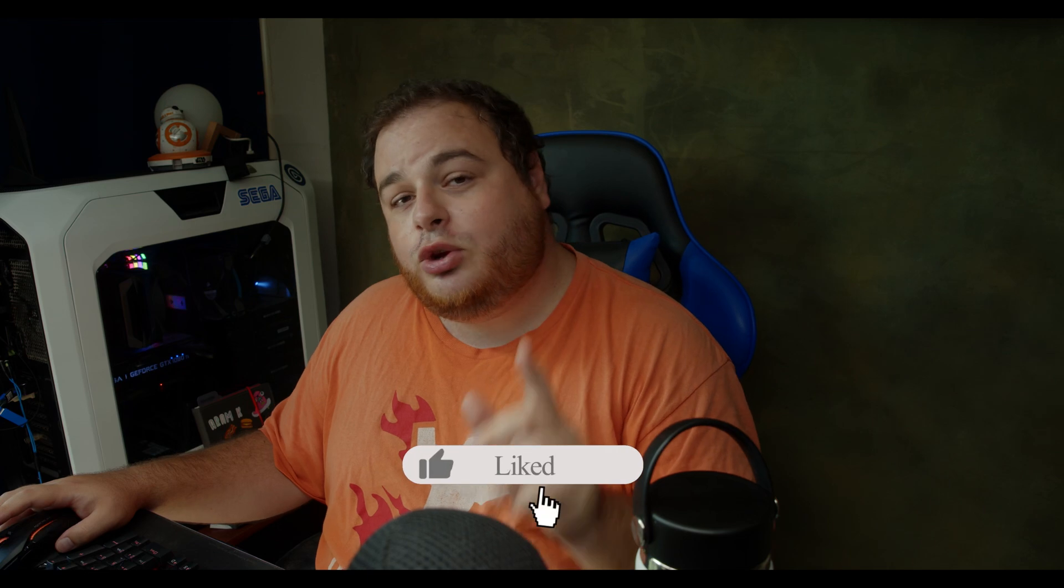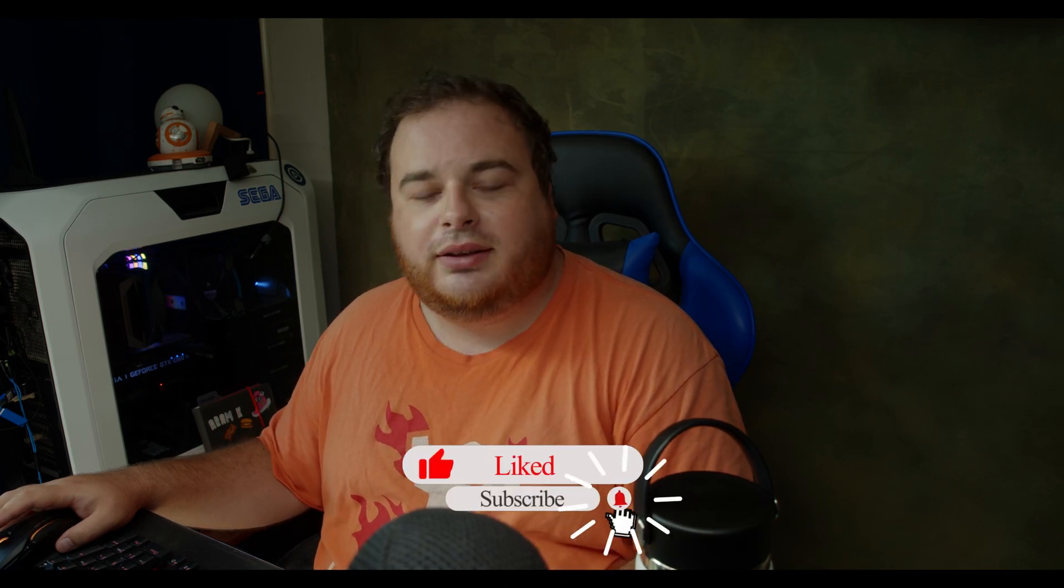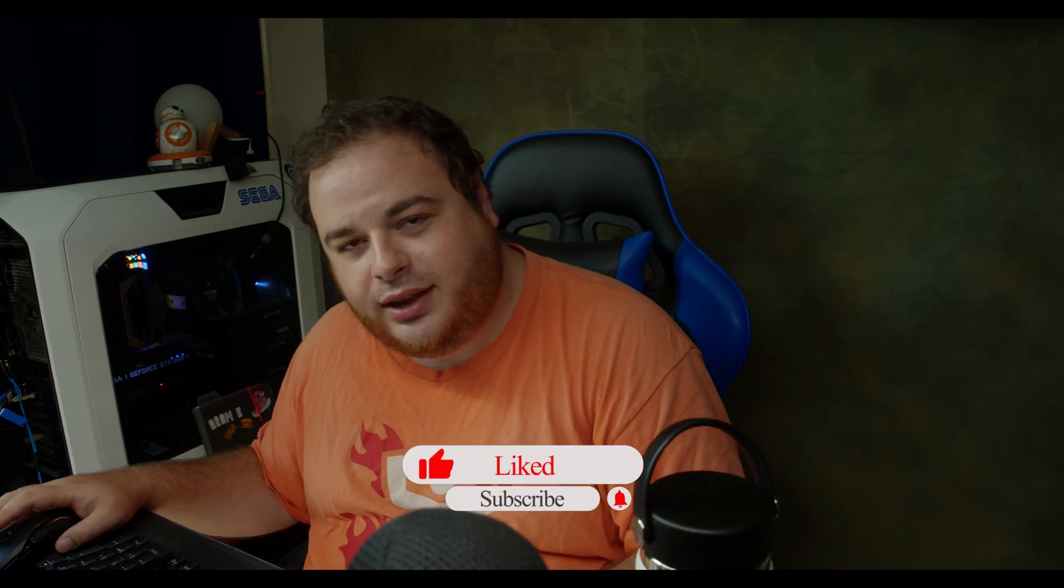If you like this video, be sure to subscribe. I'll see you in the next video. Take care!